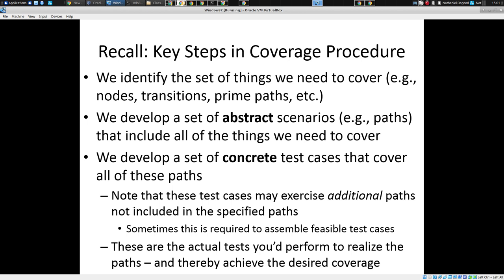So we identify them, we enumerate them, we find out the list of them. We develop a set of abstract scenarios — paths going from start to finish — that we want to cover. And it's only then, in the third step, that we come up with specific inputs that will exercise those paths and yield certain outputs.